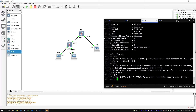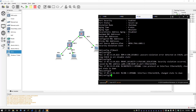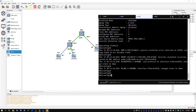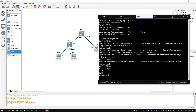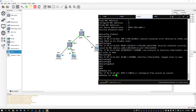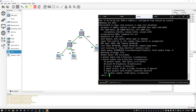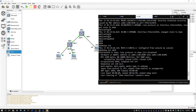Going over to switch one, we notice it just switched to a down state — interface E00 changed state to down. You can also check by typing show interface E00. Scrolling up, we can see Ethernet E00 is down and the line protocol is error disabled.